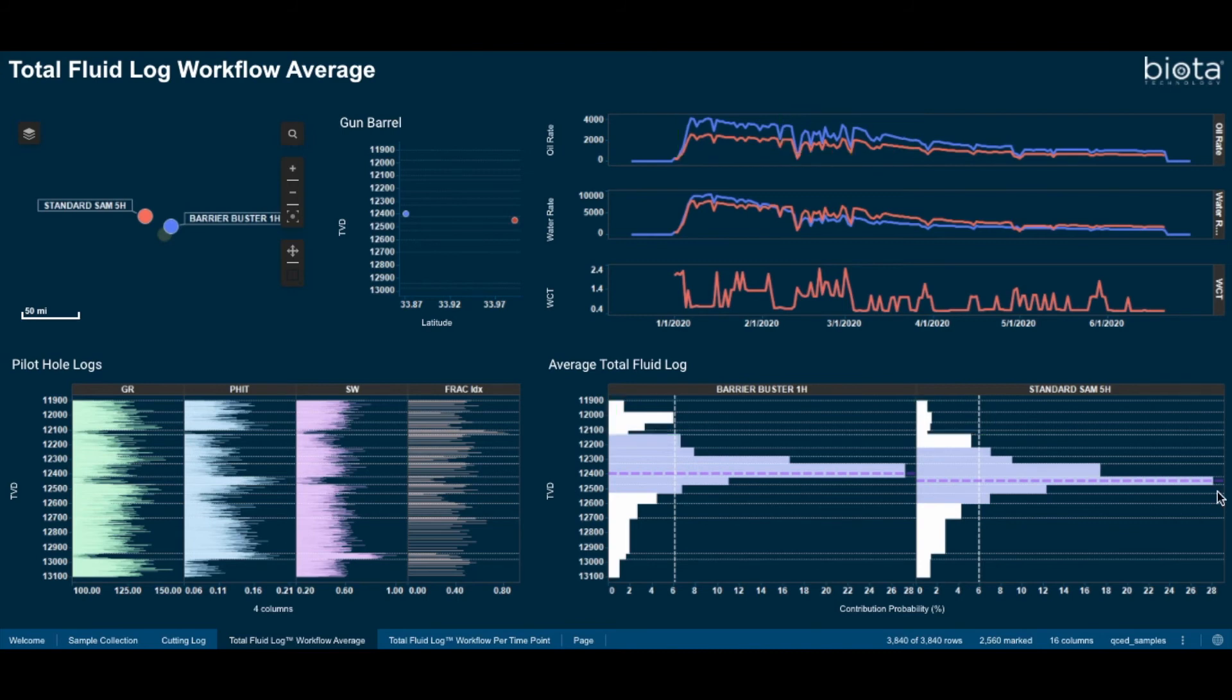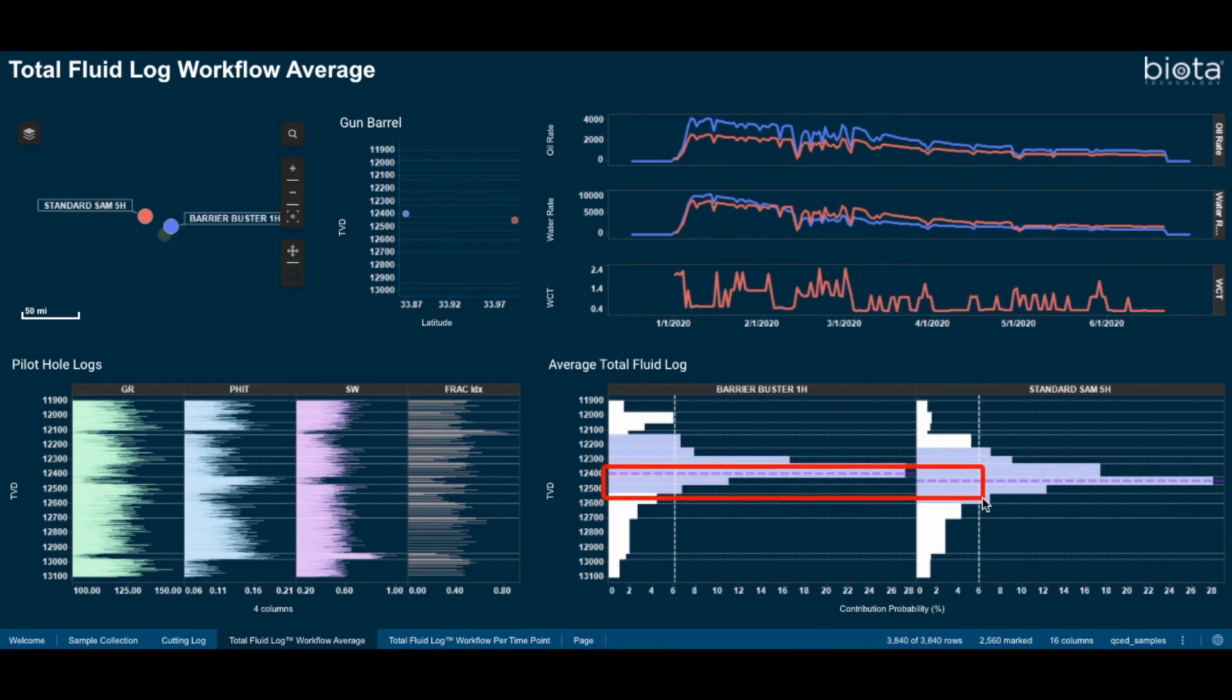Taken together, the operator re-evaluated the slightly higher landing zone of barrier buster relative to standard SAM, as the differences can be seen in the 50-foot variation between the horizontal landing zone indicators, and re-evaluated their completion strategy to keep these wells in zone for in-drilling purposes.